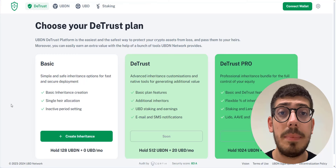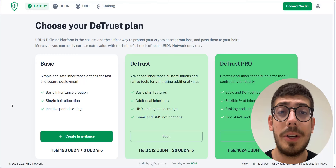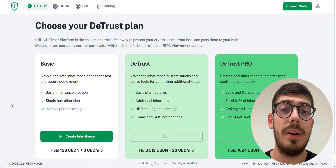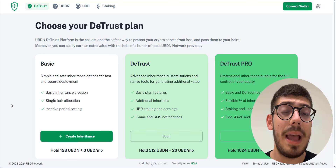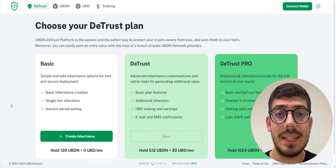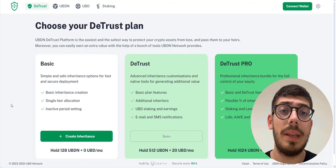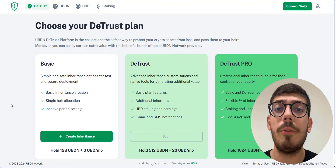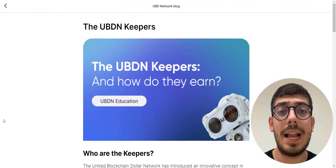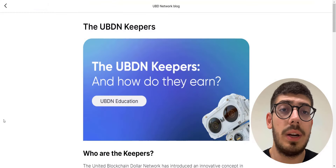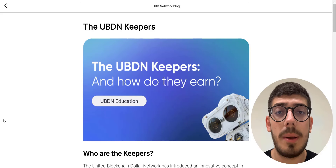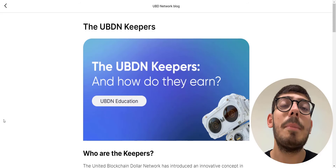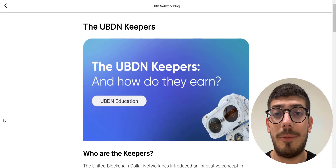The DeTrust platform is ready with basic functionality and is right now in the beta testing phase for a limited number of users. The project team has provided me access to the closed beta testing, and this access will also be granted to those of you who purchase at least 1,024 UBDN on the early access platform, along with other early access benefits like airdrops, keeper rewards, etc. I will explain this in a while, but before that let's quickly check out their DeTrust platform.